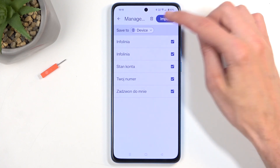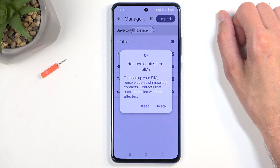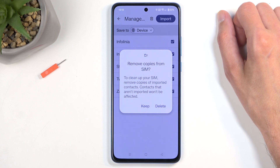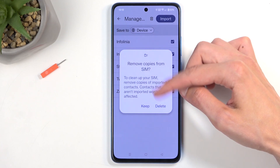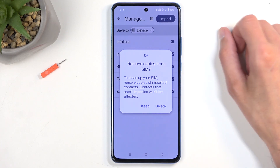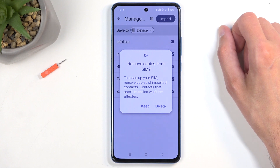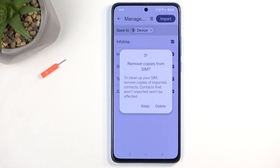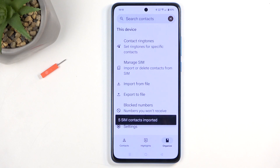Next, you can click on 'Import.' The device will ask if you want to delete these contacts — it's not the best thing to do. These contacts never get in your way, so it's beneficial to keep them on the SIM card. So I'm going to select 'Keep.'